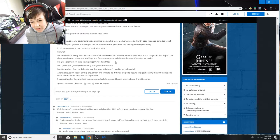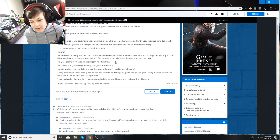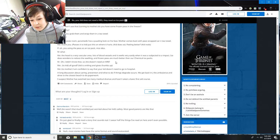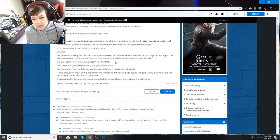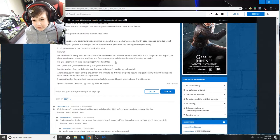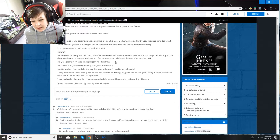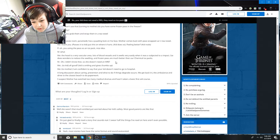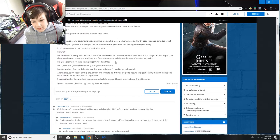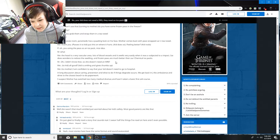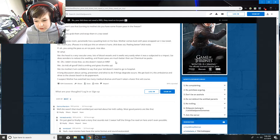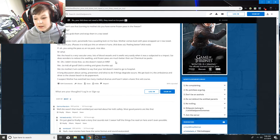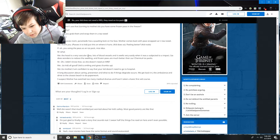I explain the head is a heavily vascular area with lots of blood vessels. It swells very easily when subjected to impact. Ice does wonders to reduce swelling, and frozen peas are much better than chemical ice packs. Mother says oh, I didn't know that. So she doesn't need an MRI? I'm confident your kid does not need to go to the hospital. Long discussion about care and prevention.